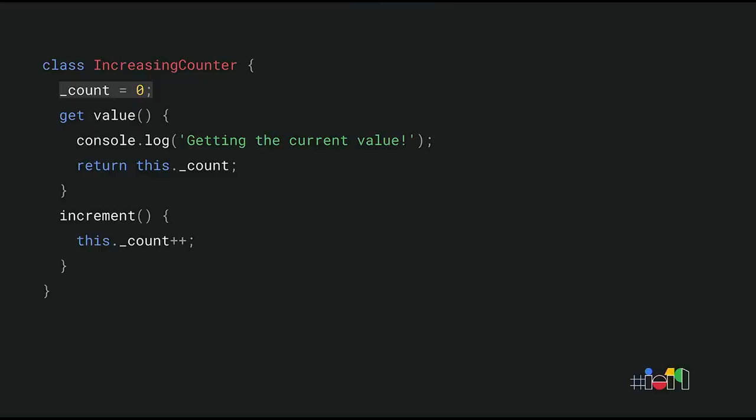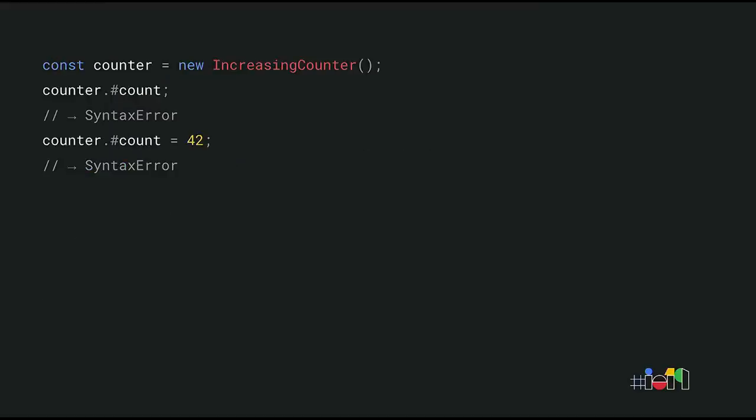But the count property is still a public property. In this particular example, we want to prevent direct access to that property. And that's where private fields come in. So the new private field syntax is similar to public fields, except you mark the fields as being private by using the hash symbol. You can think of the hash as being part of the field name. This is more than just fancy syntax. Private fields are actually private. This means they're not accessible from outside the class body. When you try, you get a syntax error.